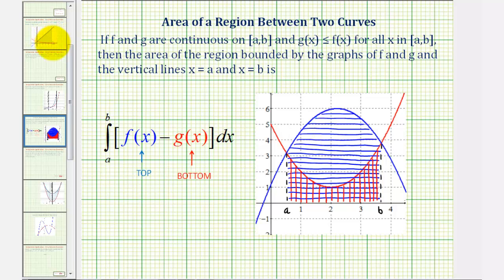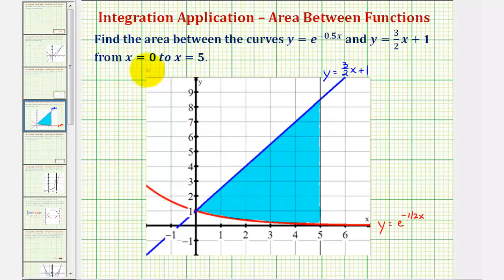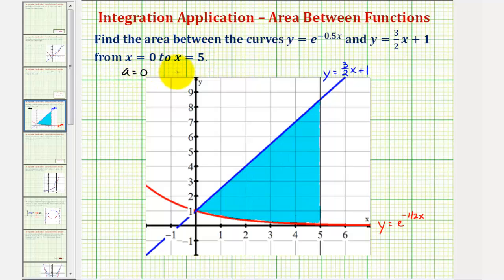Going back to our example, they're asking us to find the area between x equals 0 and x equals 5, which means a, the lower limit of integration, would be 0 and b, the upper limit of integration, would be 5. The integrand is going to be the linear function minus the exponential function.